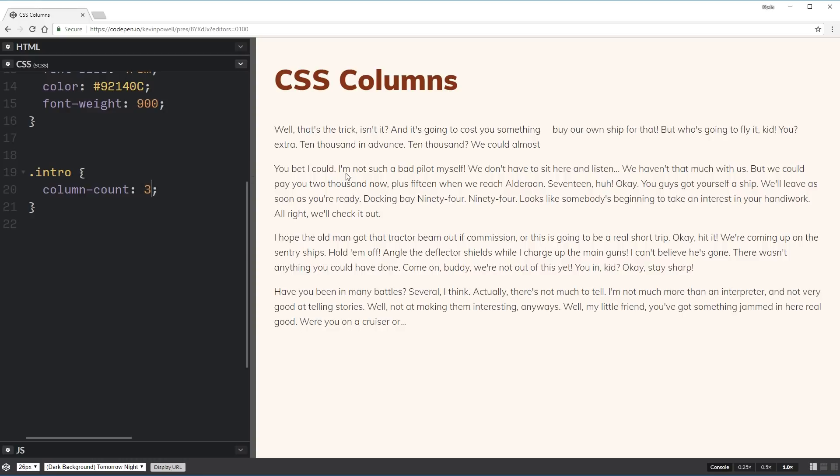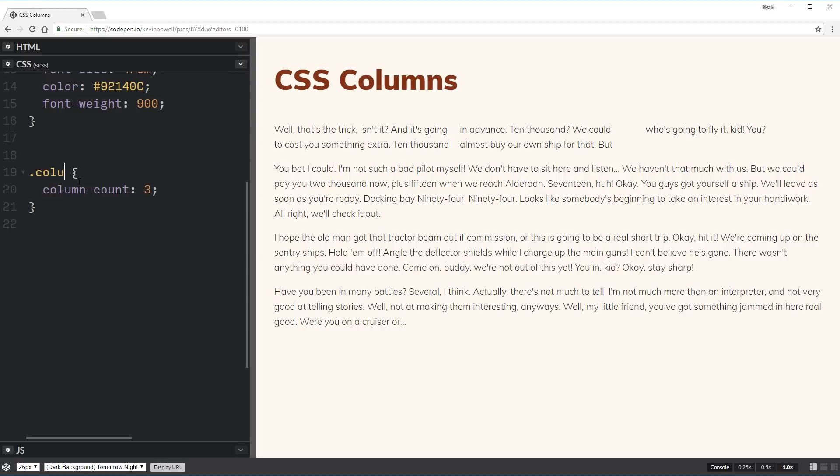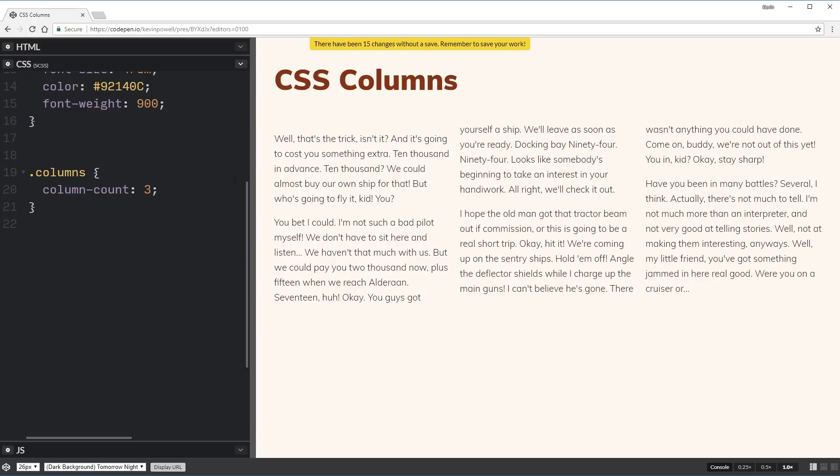Or we could say three, and that first paragraph up there is now three columns. And then we can make that, let's change .intro here to .columns to change the whole thing into it.